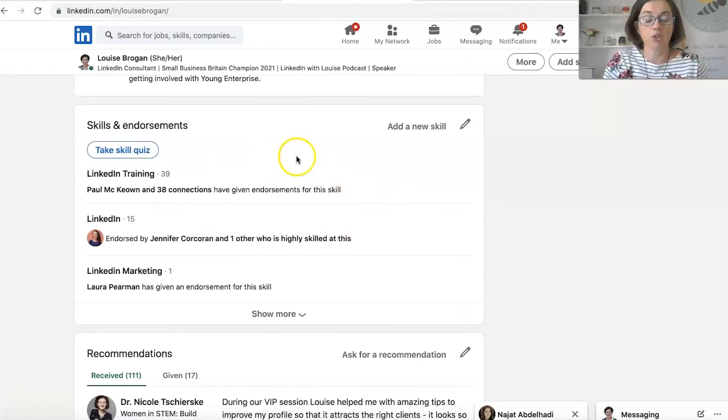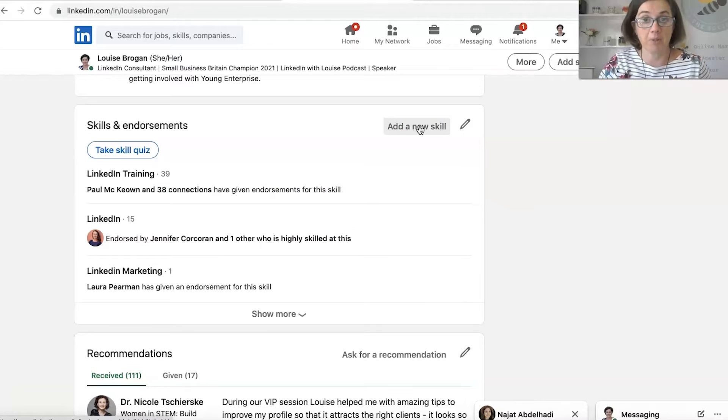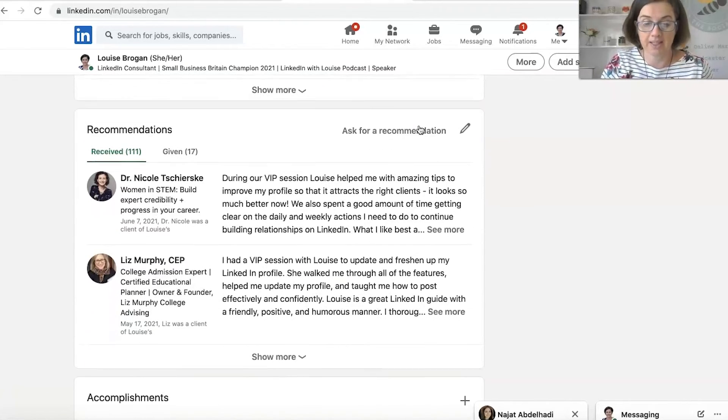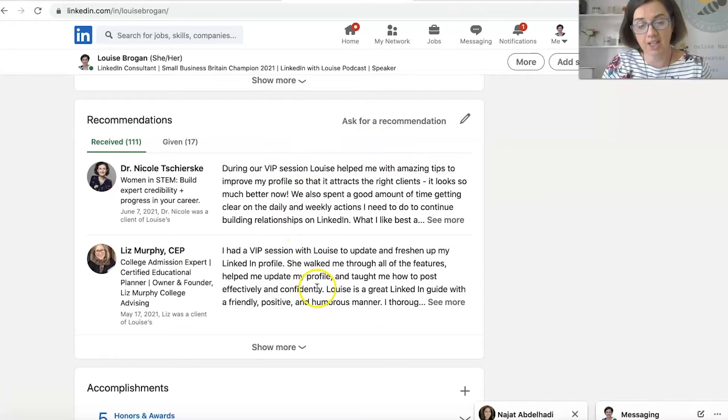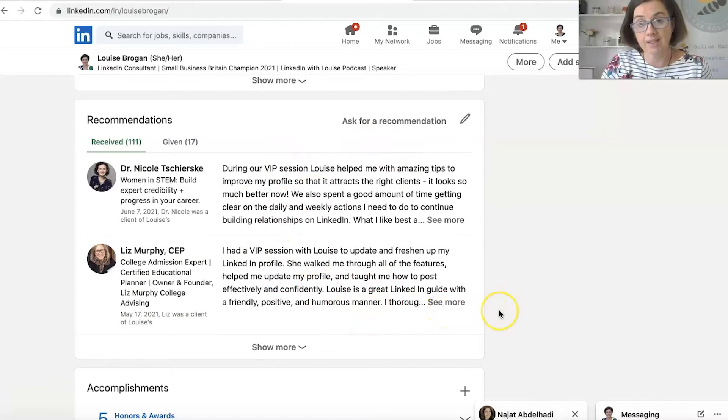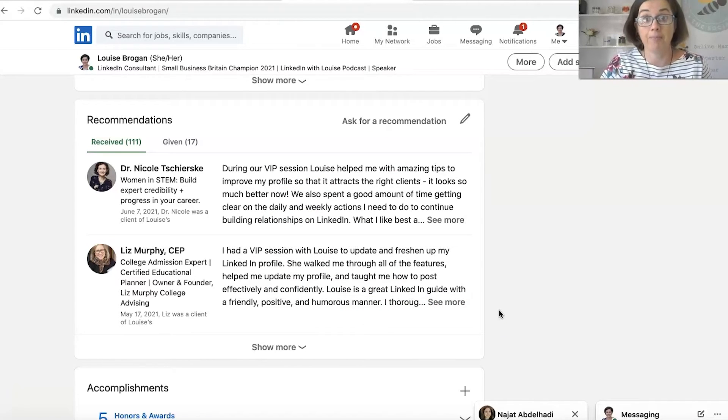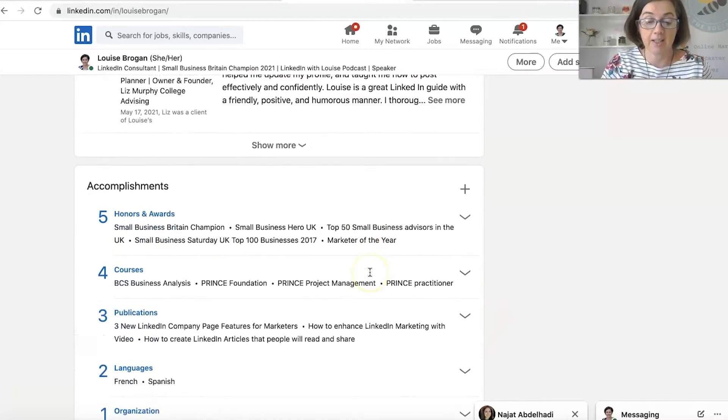But the same with volunteer experience. Then you've got your skills and endorsements and you want to add skills in here that you want to be endorsed for. So people know what your actual skills are. And then you've got a recommendation section where you can ask somebody for a recommendation that you may have worked with them. And they may have been in the same team as you. And you can ask recommendations in here.